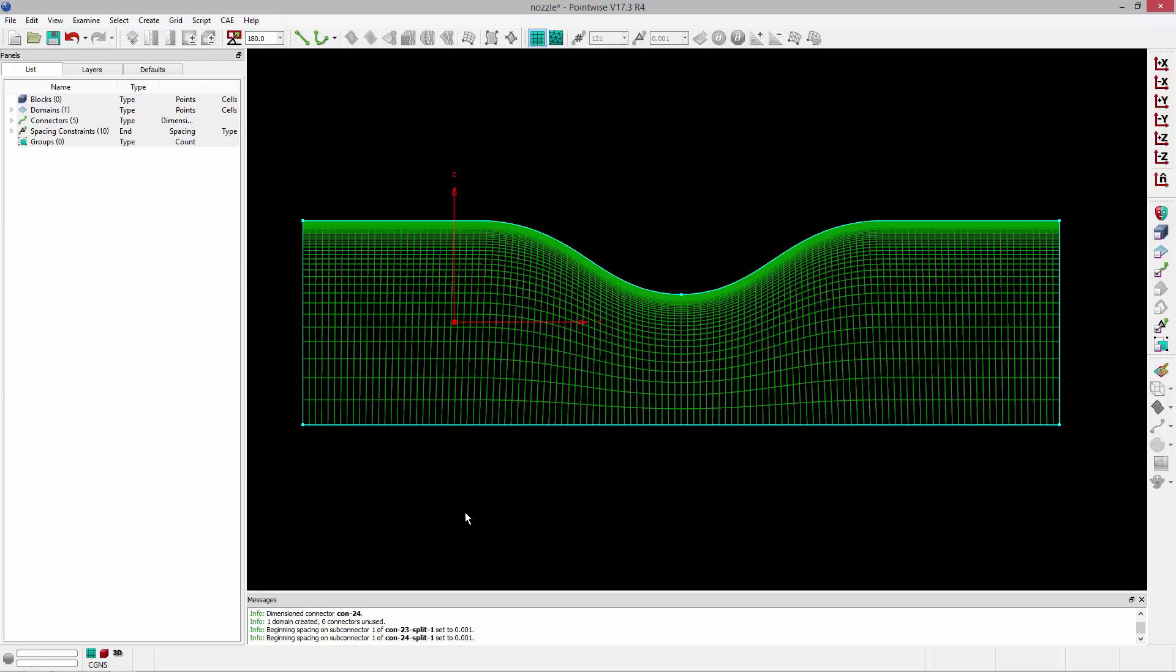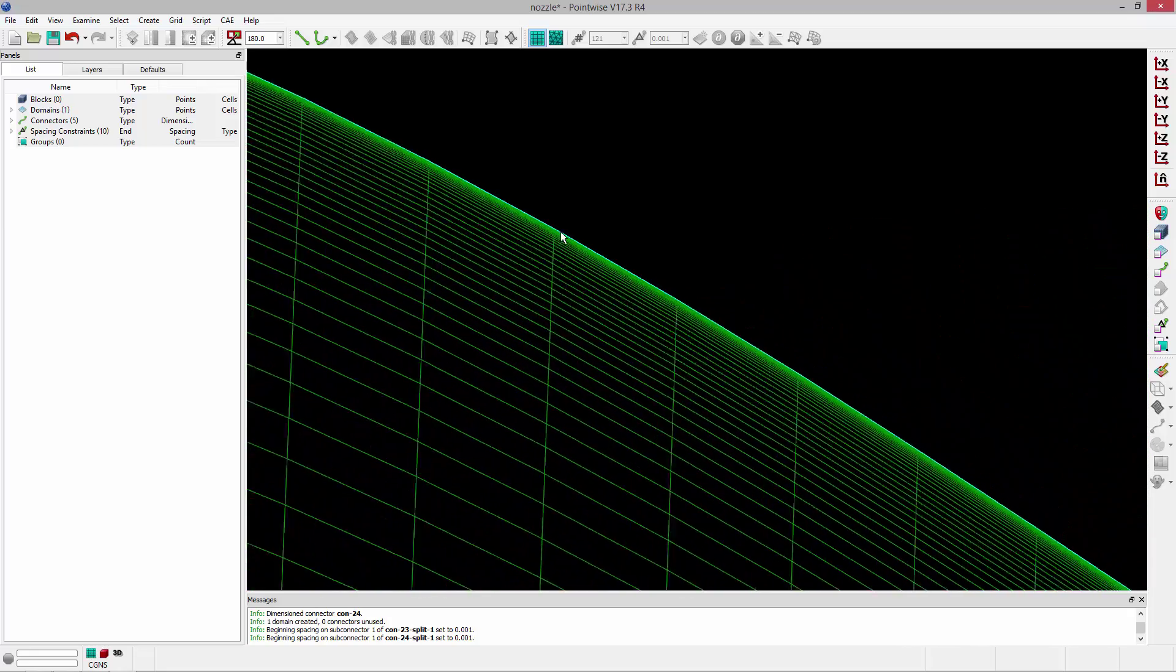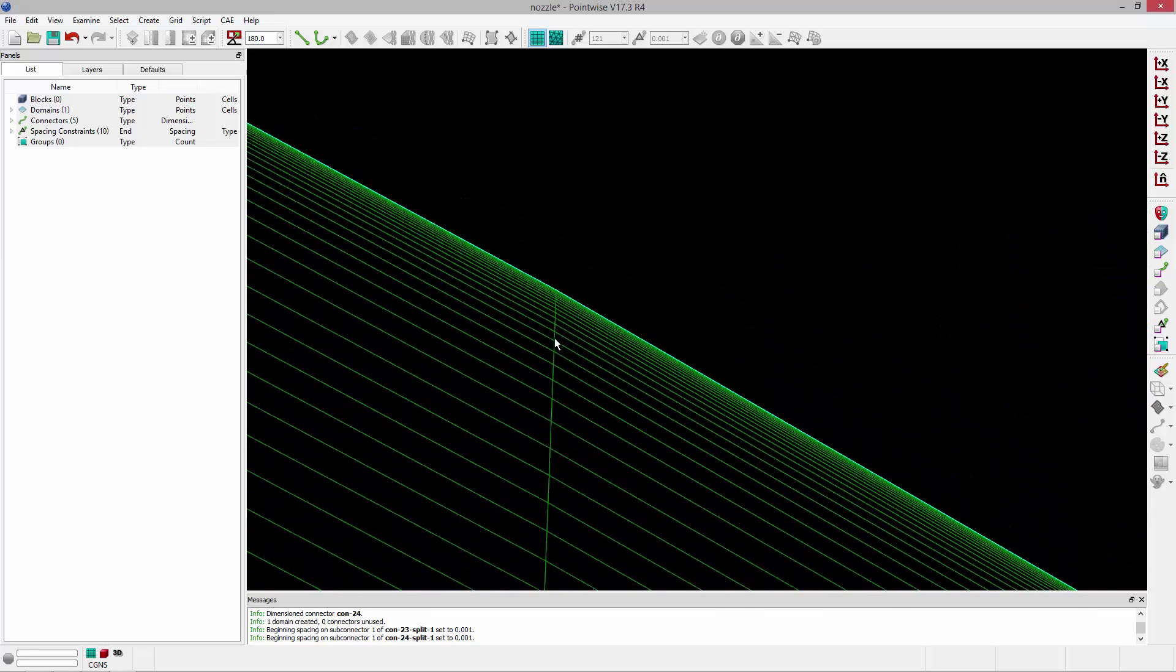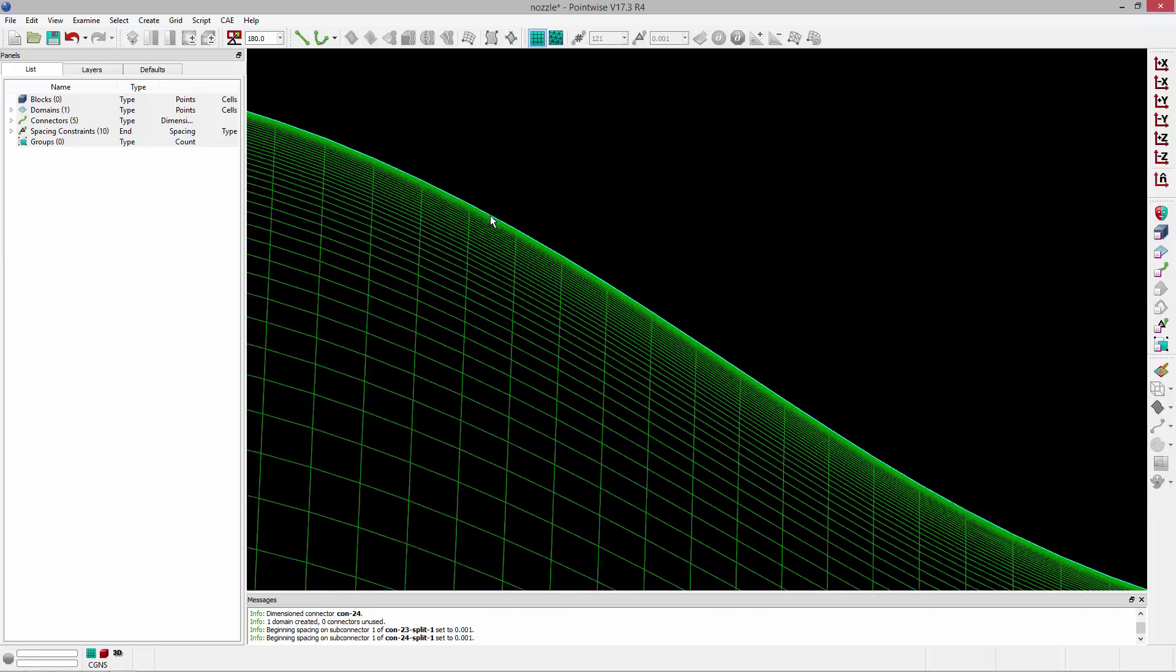So I'm pretty happy with how that's turned out. Now, one thing I want to do is this structured domain was initialized using transfinite interpolation. So the grid lines emanating away from the boundaries aren't necessarily normal to those boundaries. They're not orthogonal. And I can zoom in here and take a look. You can see that they're not exactly orthogonal.